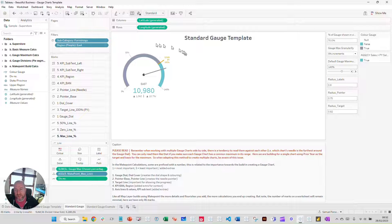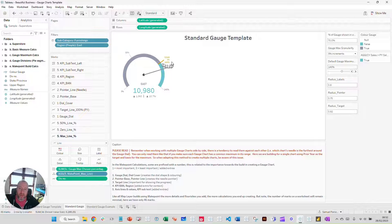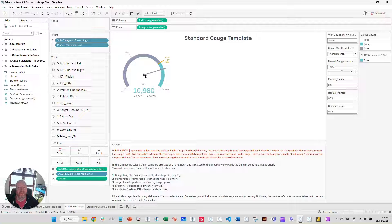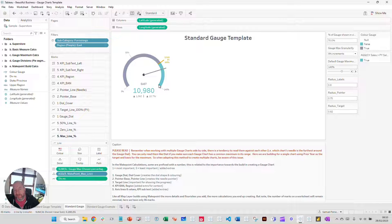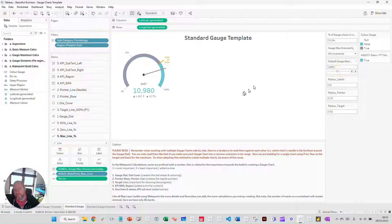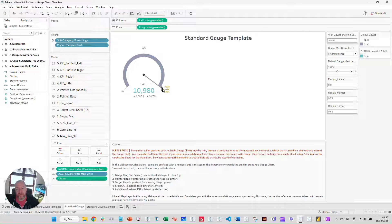In this template, we have an area running all the way up to our target. Our target line here is our prior year value — that is our 100% point. So if our current year sales reaches that prior year value, we would have achieved 100% of our target. But we also need to create a buffer — that's this blue area here. Without a buffer, our needle would reach the target point and go no further, so we'd have no understanding of how far past the target we've gone.